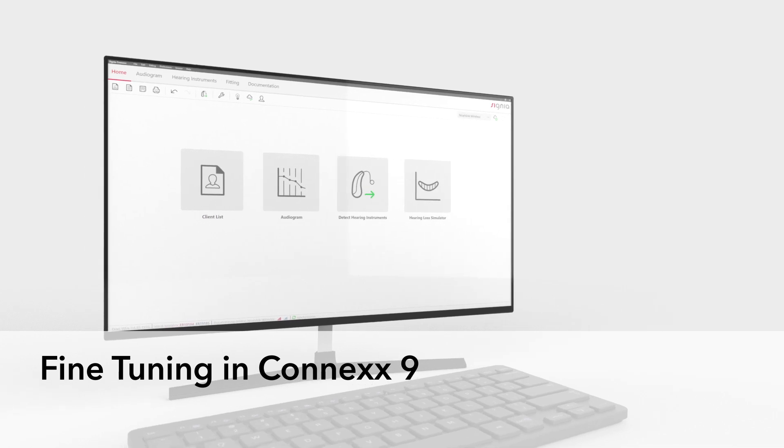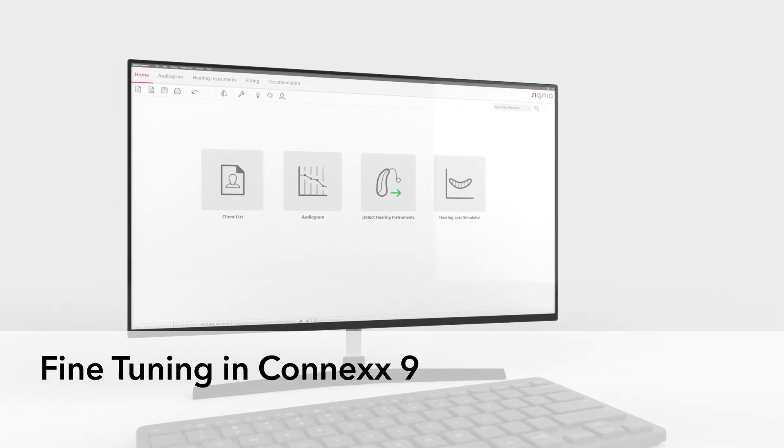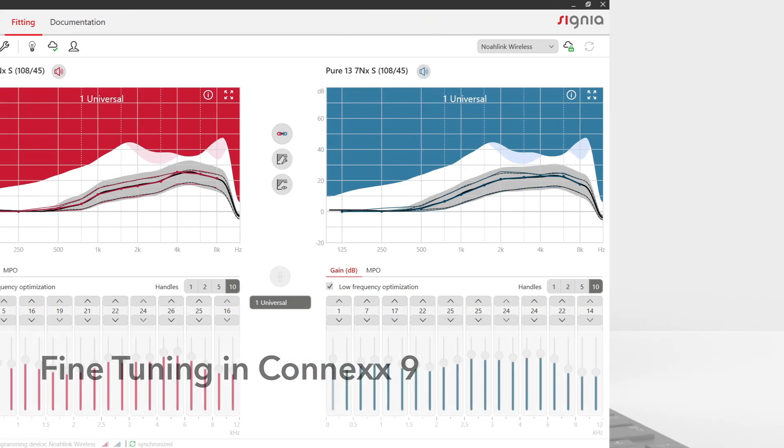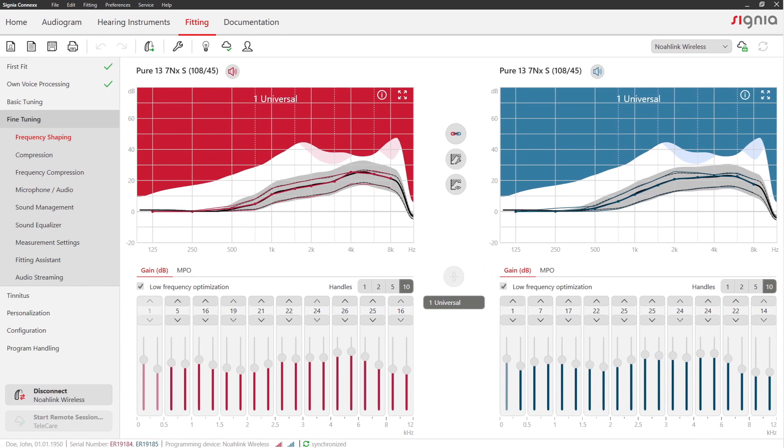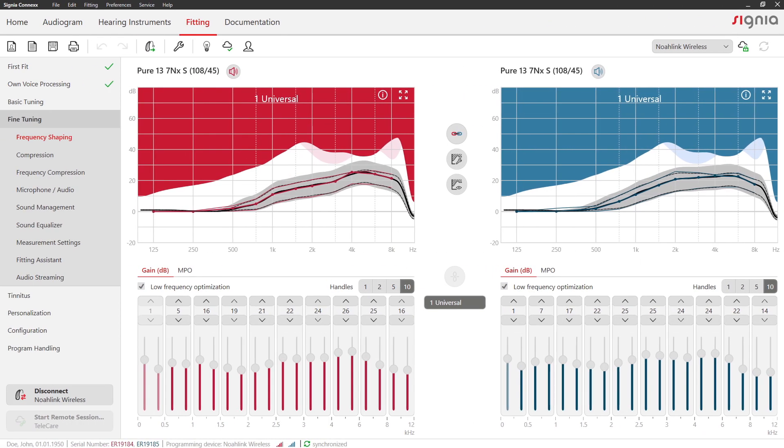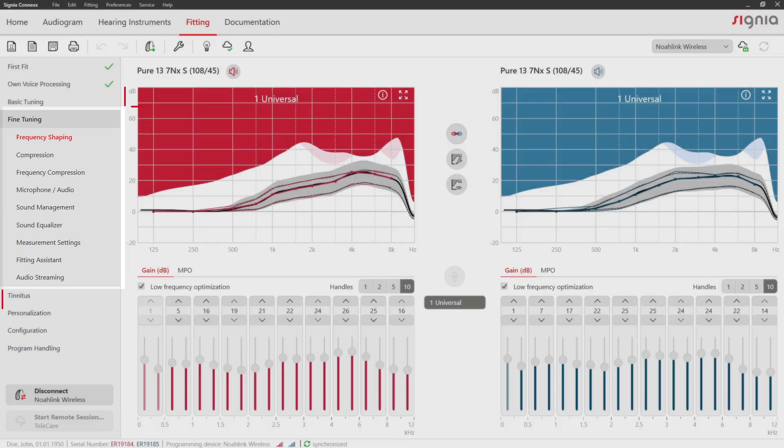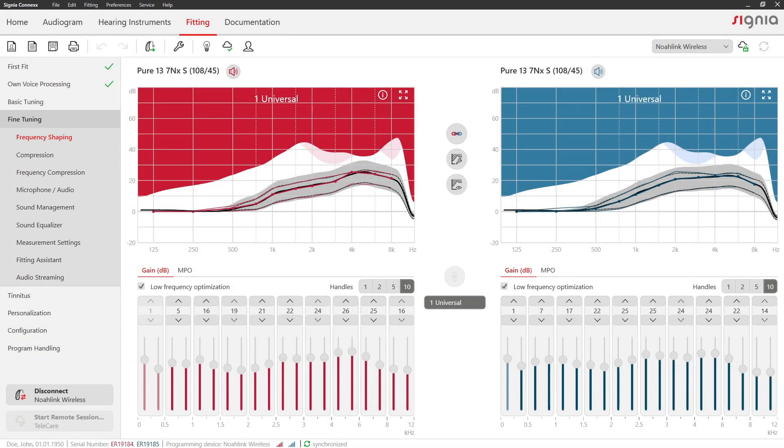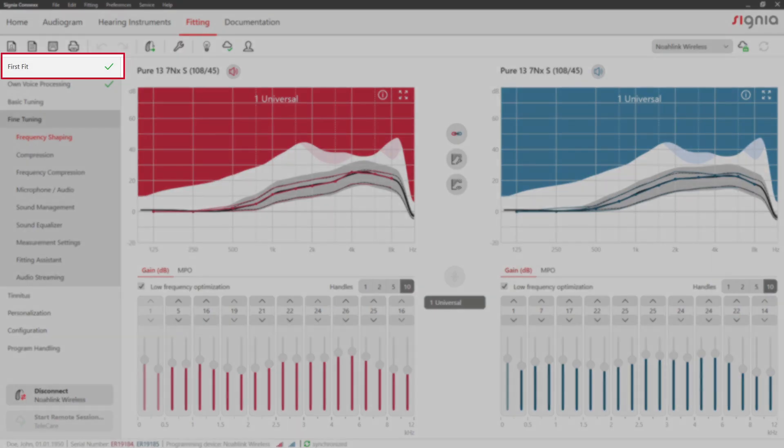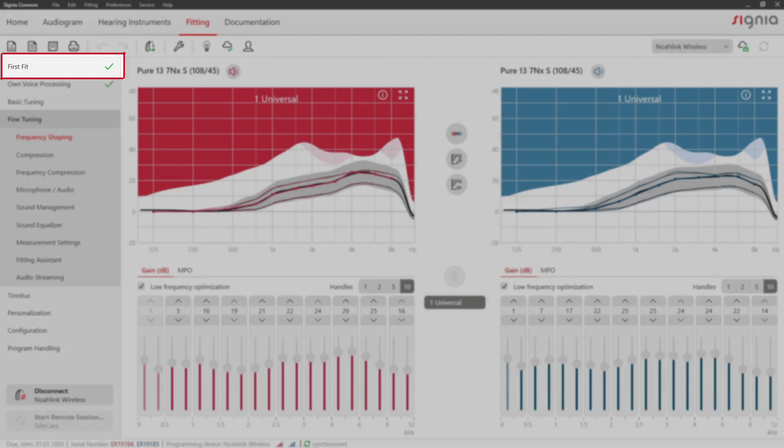Fine-Tuning in Connex 9. Within the Fine-Tuning section, you have many options to customize the settings to your client's needs. A first fit should have been performed before you proceed with fine-tuning.